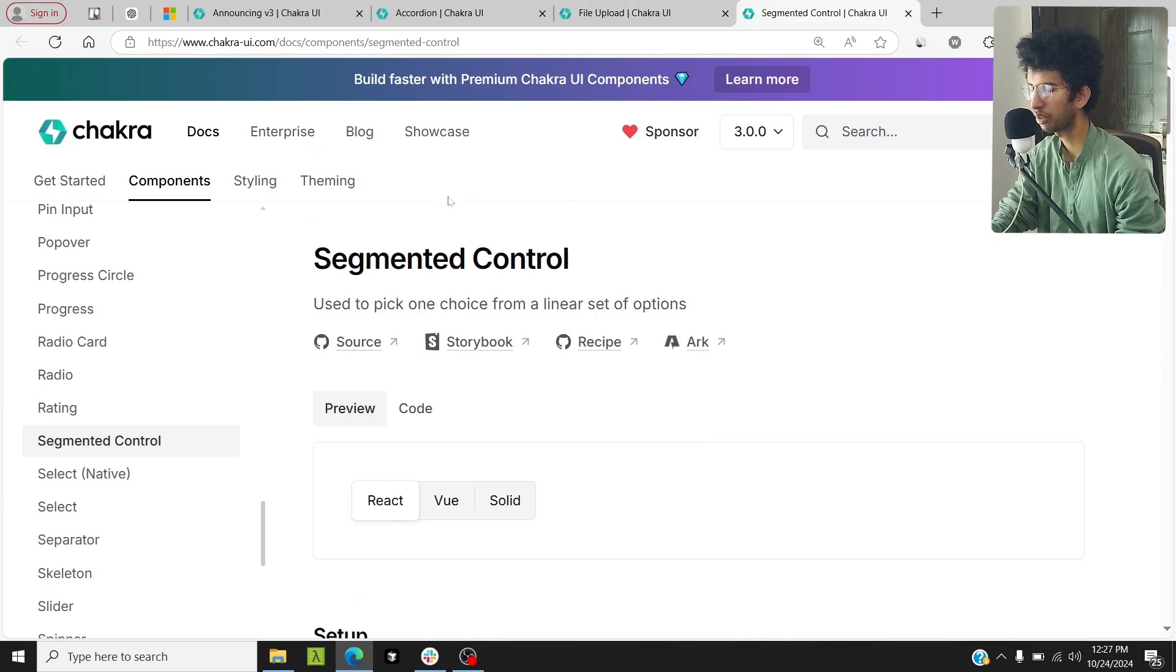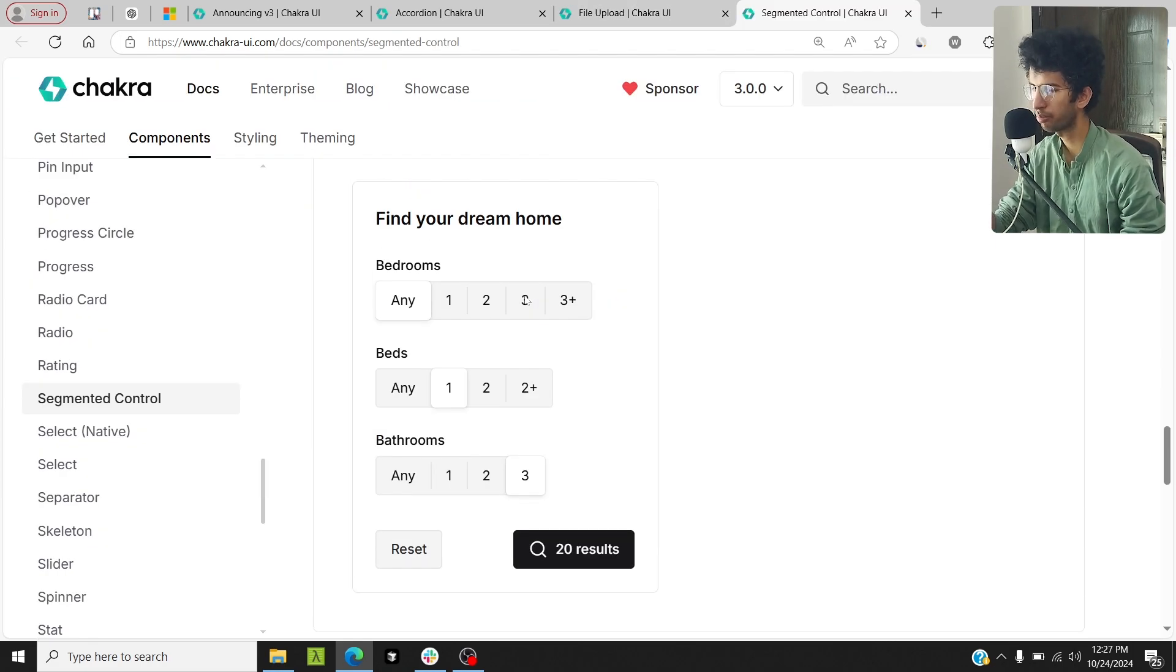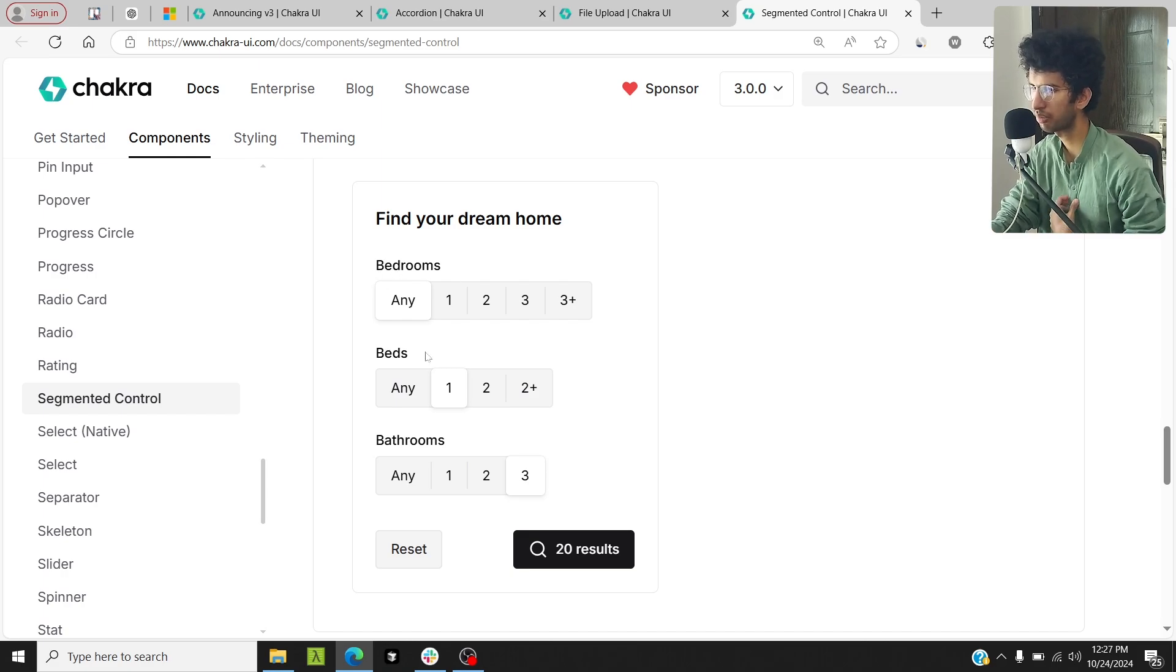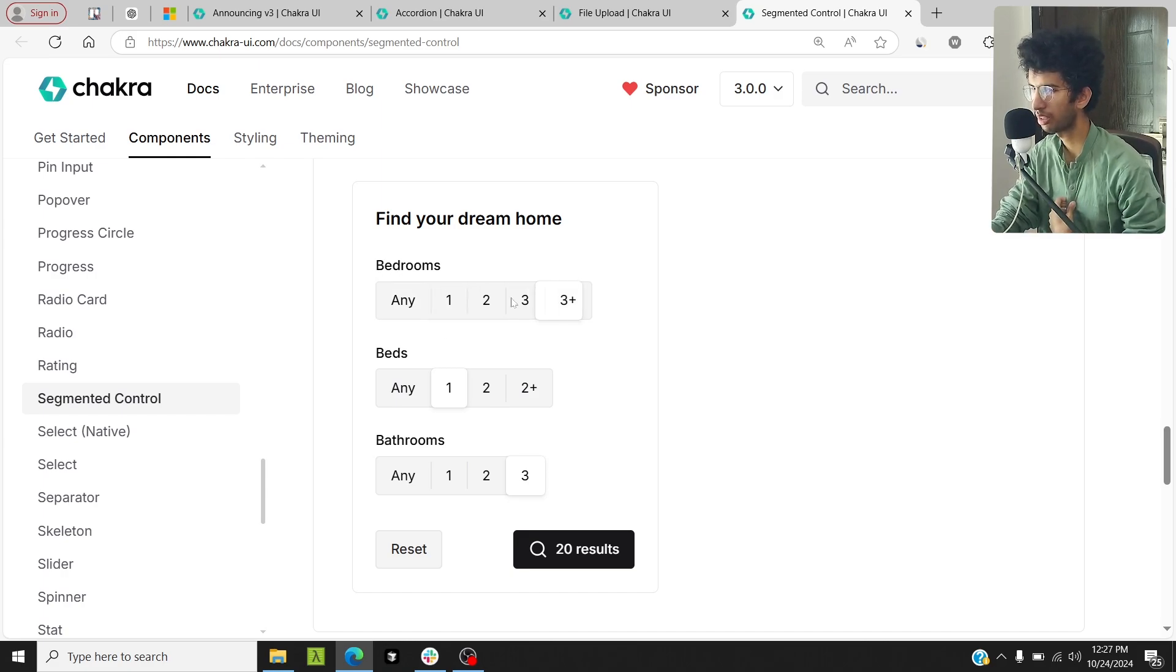Similarly, a new segmented control component has been added which can be used to pick a choice from a linear set of options. Here you have bedrooms field, a beds field. You can select any choice you want, and you see that the animation of the selector is pretty cool.